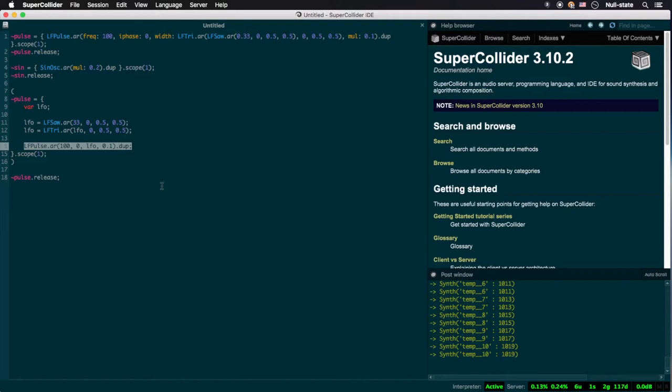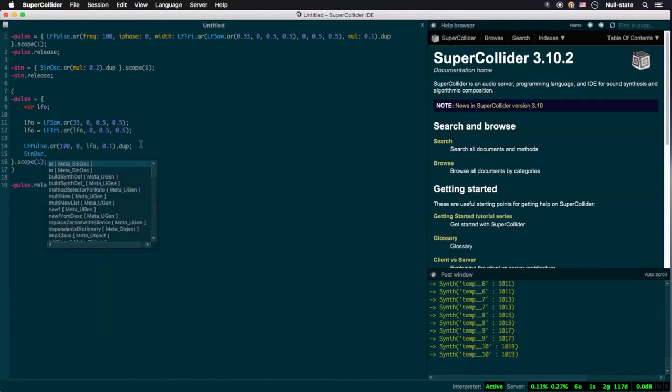This is because the final instruction in a sound generating function is what is piped to the default audio bus. Up until this point we've only dealt with functions containing one instruction, but in instances where you're creating a function multiple instructions long, you must ensure that the last instruction consists of what you want to be heard. For instance,